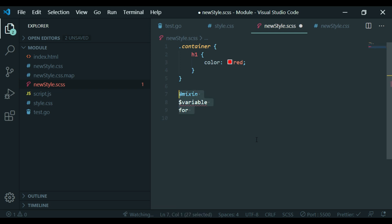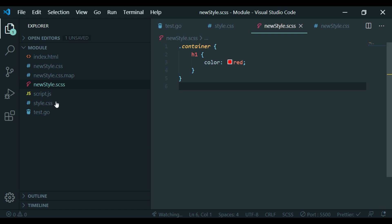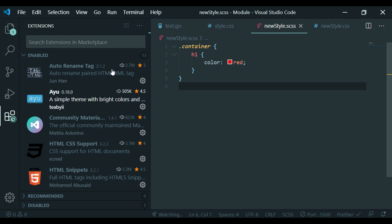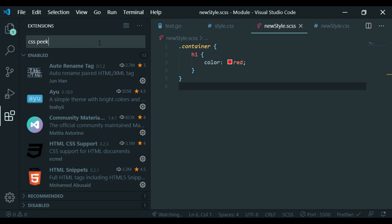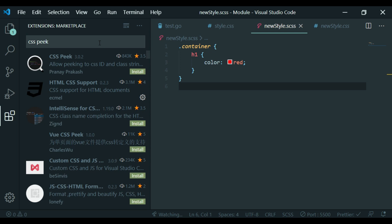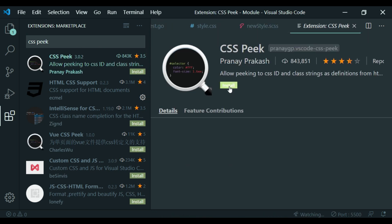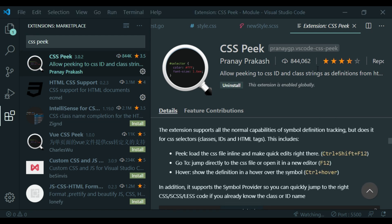That's the Live Sass Compiler plugin. You can install all plugins like this. You can also install the CSS Peek plugin and search for it in the marketplace, then install it using the documentation.